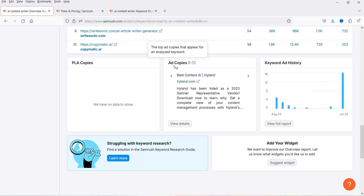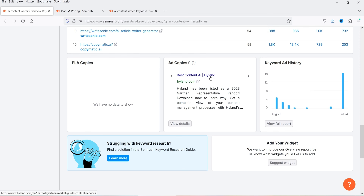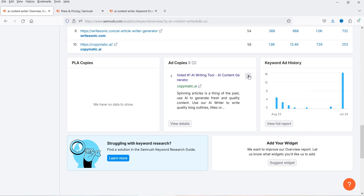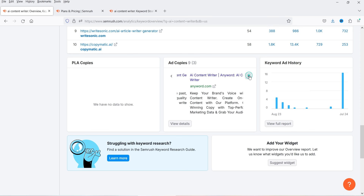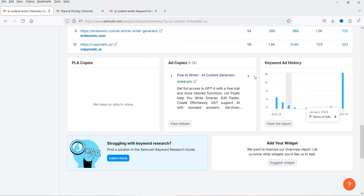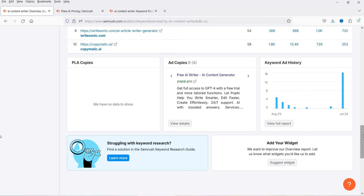Below SERP Analysis, you will see PLA copies and ad copies. Currently there are nine ads running for this keyword — you can see them listed here. This is also the keyword ad history, showing the total number of ads running per month. For July, there were 16 ads running for this keyword.